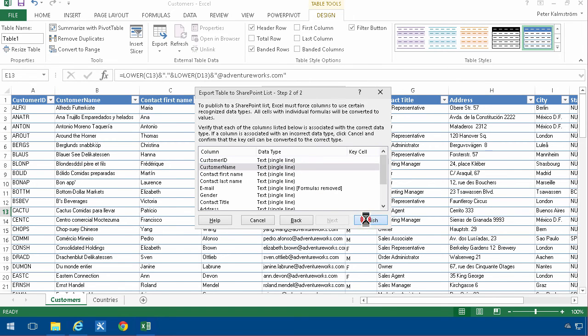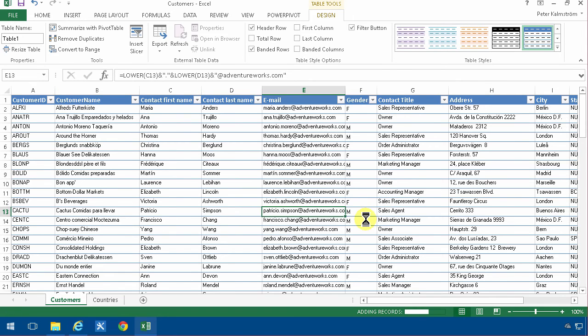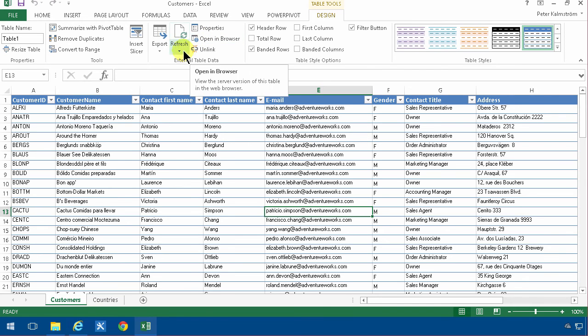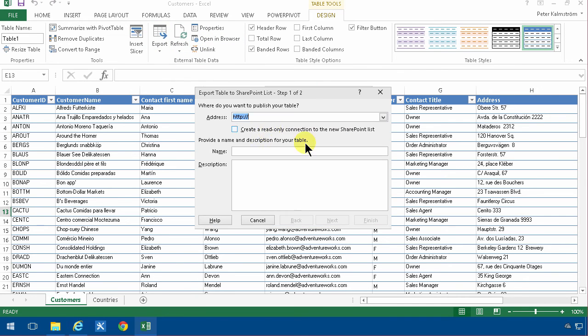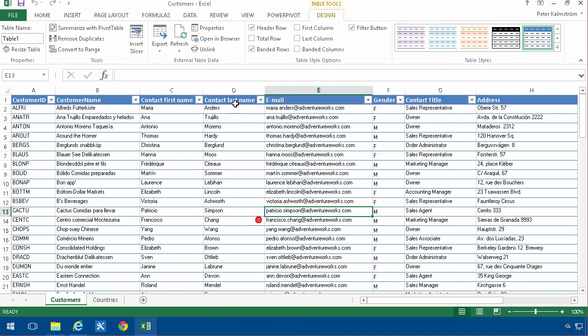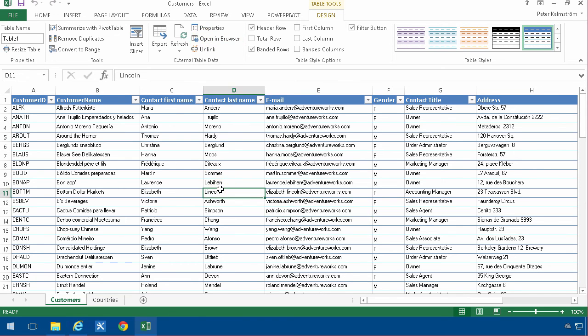So I'm just going to finish here and now it's adding the records. So now this has been published, as you see, there's the URL. And now since I did do that when I export it, I got this link to the read-only connection. Now I actually have a button there to open in browser because now Excel knows that there's a connection between Excel and SharePoint.